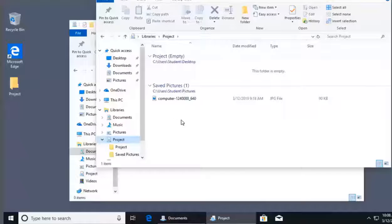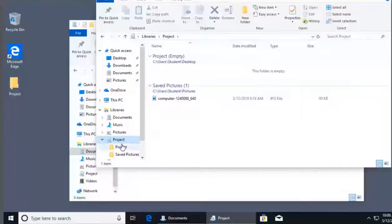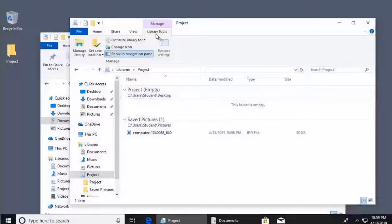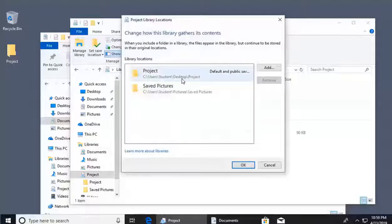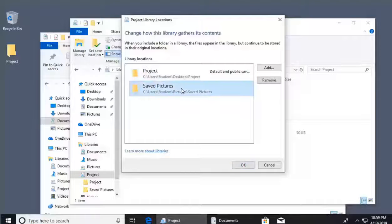You can have files all over your computer in different folders and map them to an individual library. When you're done with a project library and don't want to delete the files — just the library itself — use the Library Tools at the top. Click 'Manage Library' to see all directories mapped to it. Select a directory like Saved Pictures and click 'Remove' to remove the link without affecting the actual files stored there.